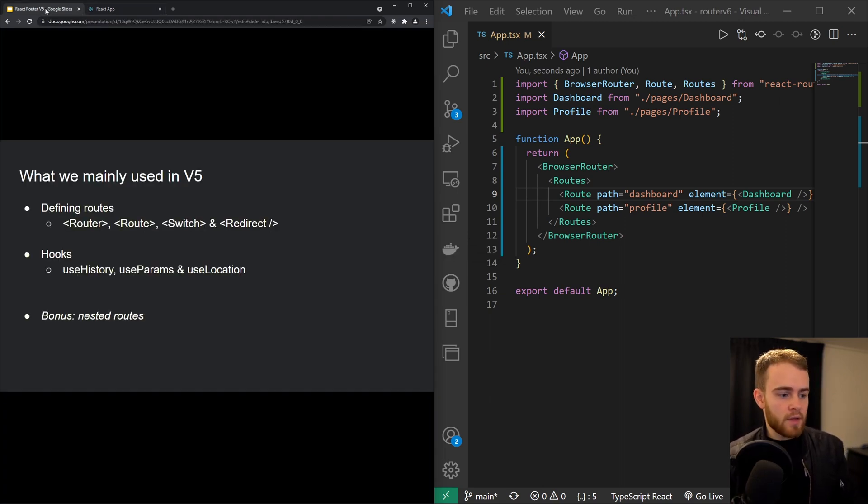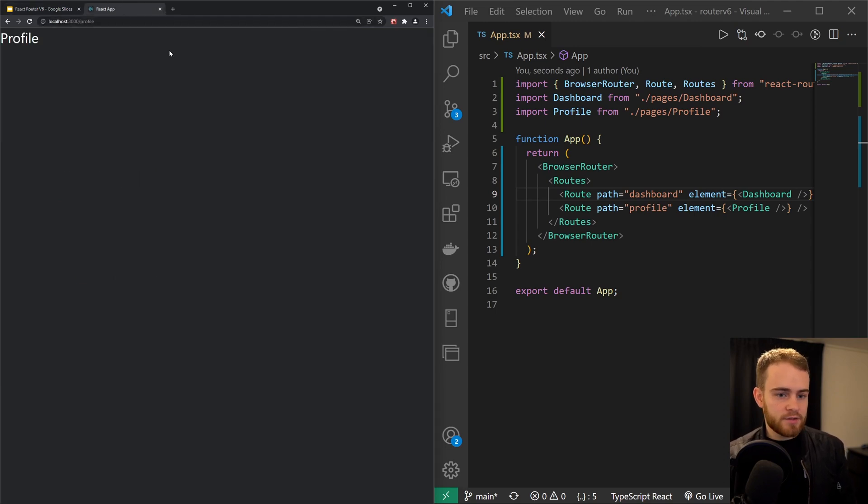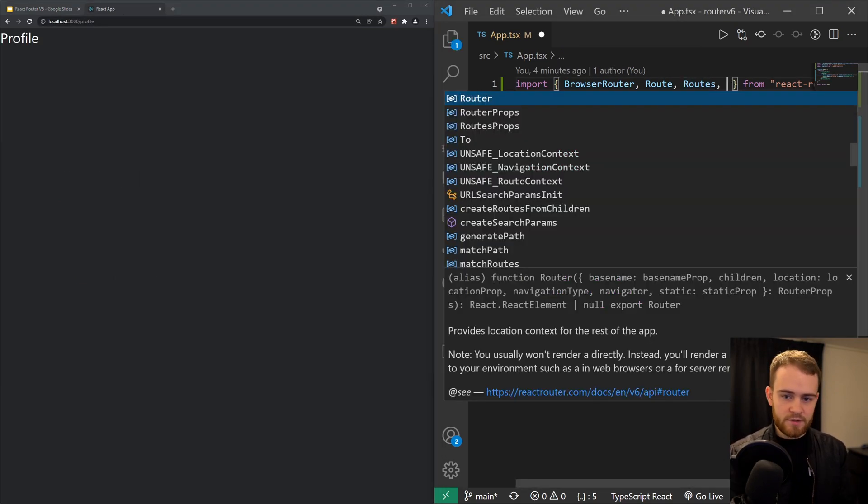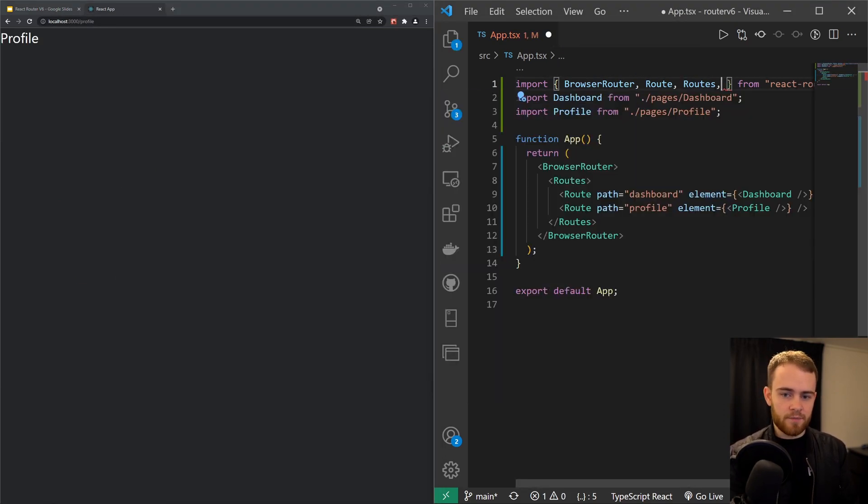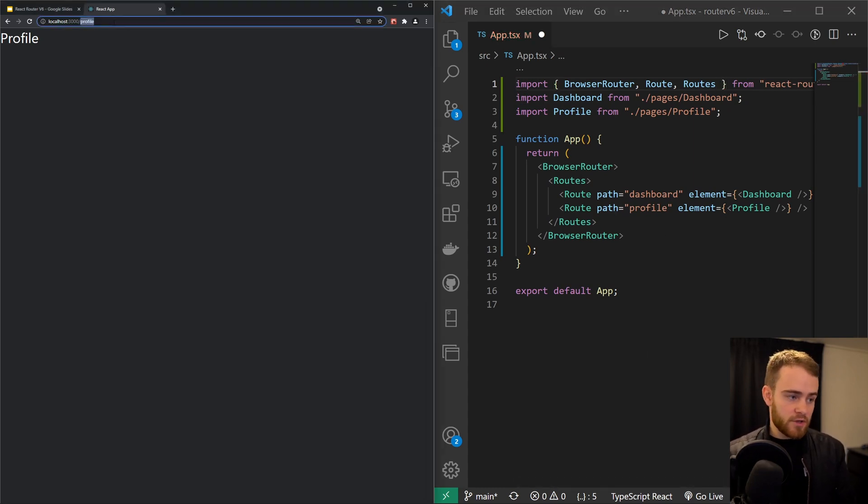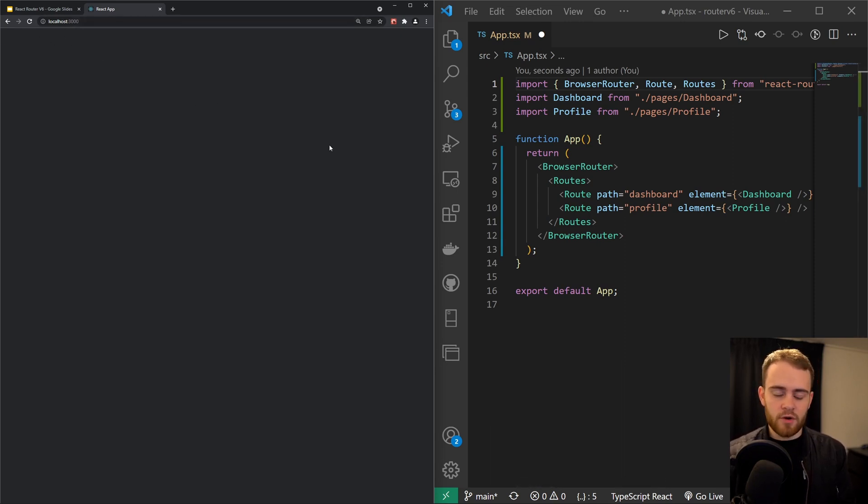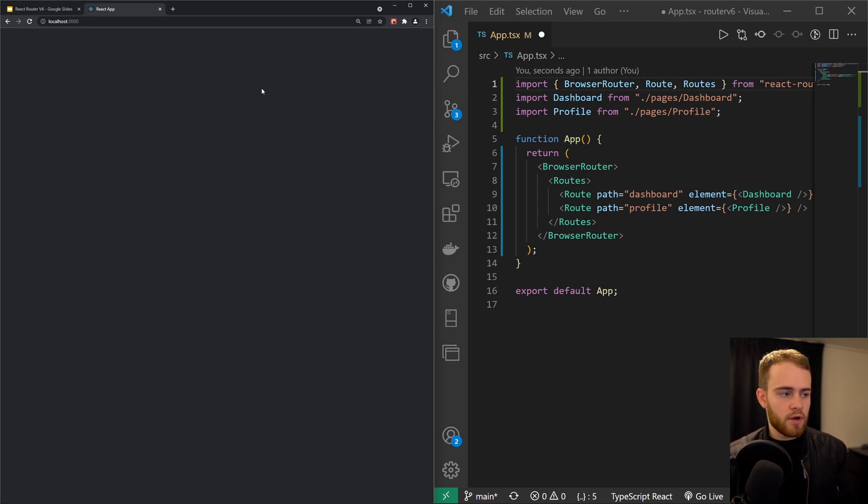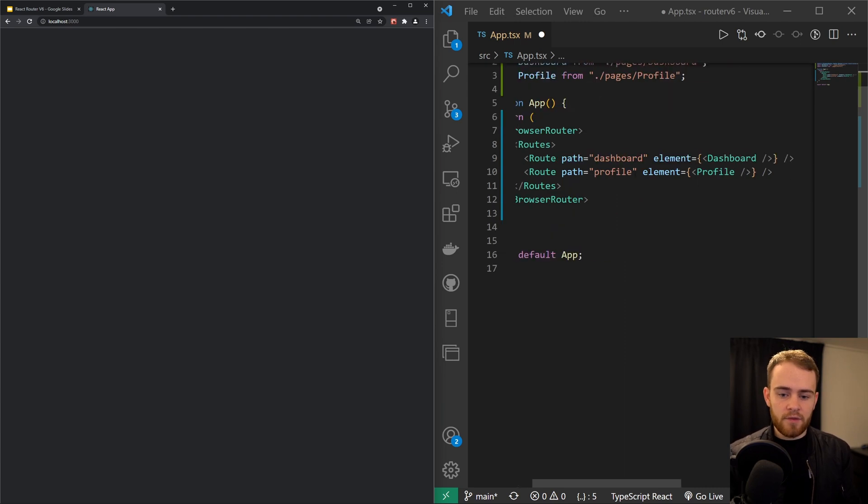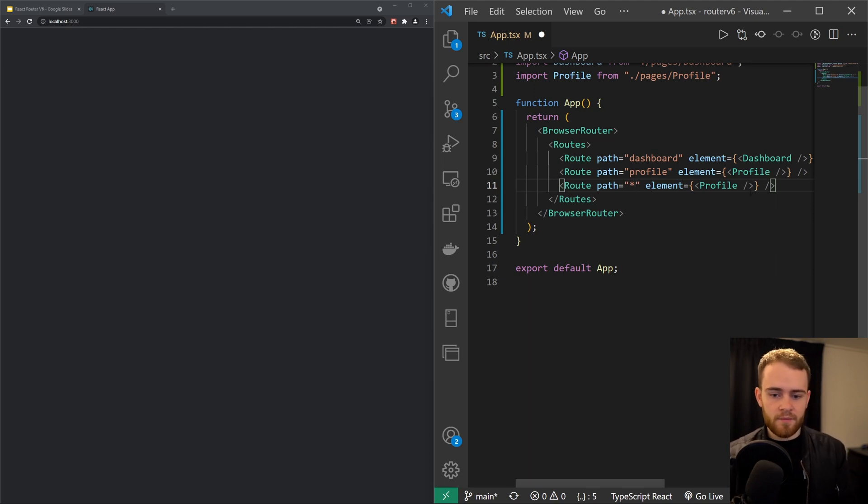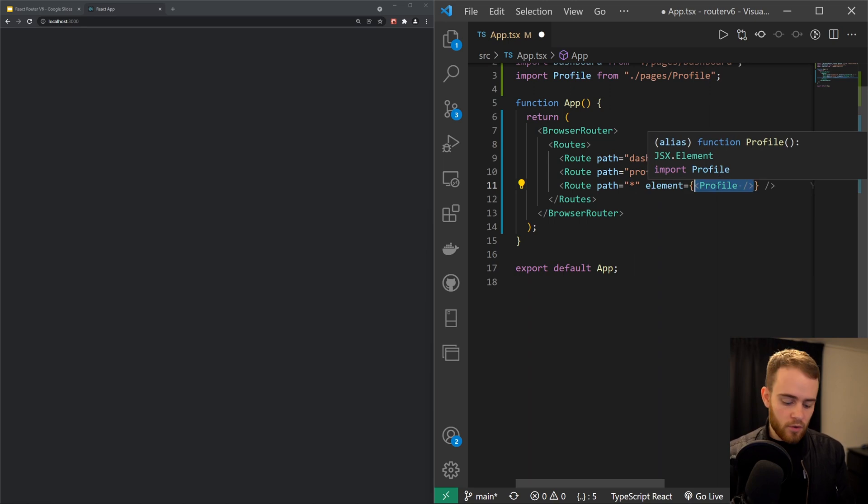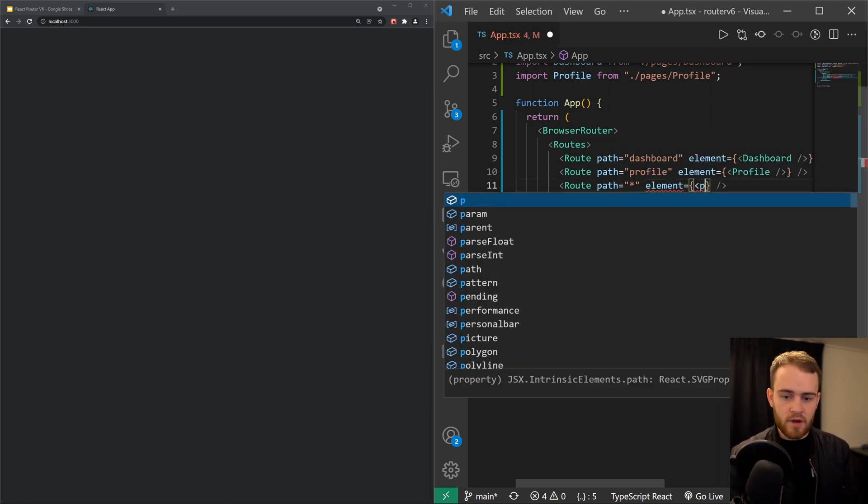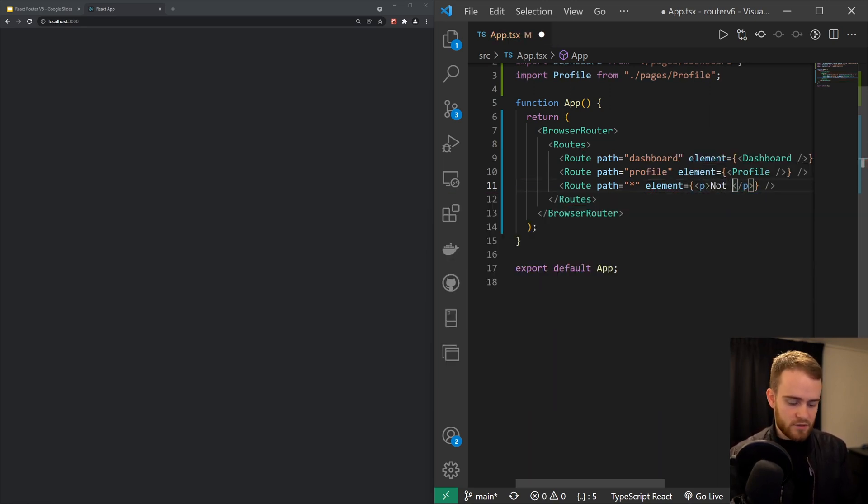So now I can imagine you're wondering about Switch and Redirect, because as you can see, these are not existing. If you go right now to like the root of our app, nothing will render. So let's imagine right here we want to let the users know they are on a page that says not found. Then you could do something like this: you can use an asterisk right here, and then you could for example render a not found component. For now, I'll just bring in a paragraph tag that says not found, just like that.